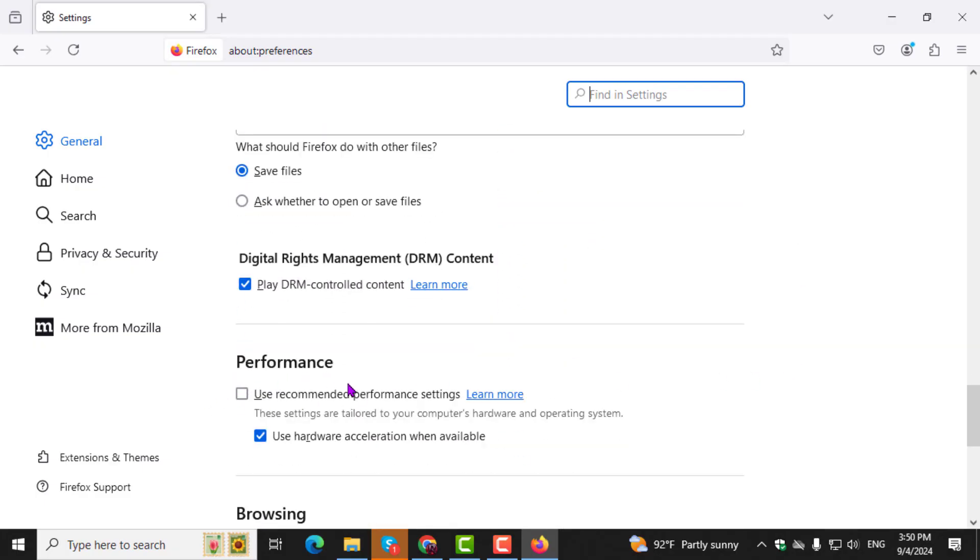Step 4: In the Performance section, first make sure the Use Recommended Performance Settings checkbox is unchecked. This will allow you to see additional options.